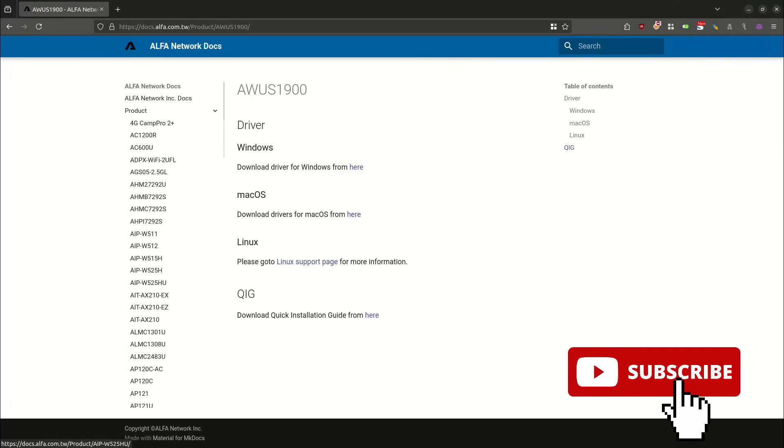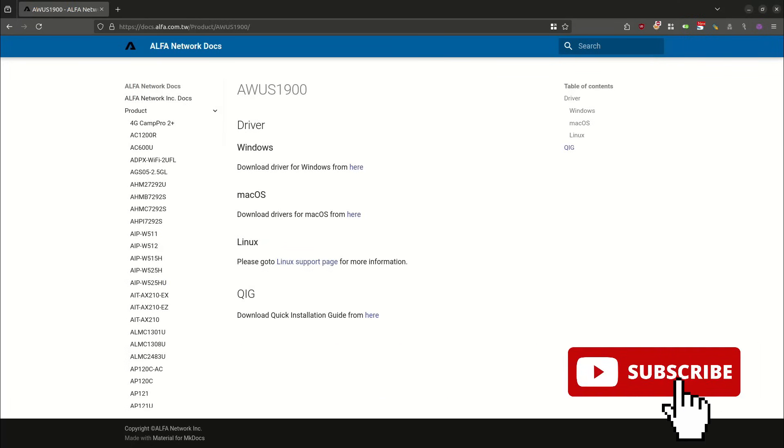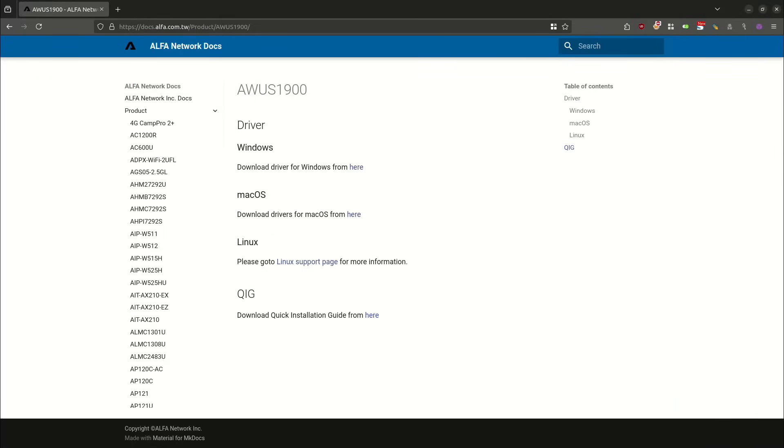It takes us to this page where we have links for drivers, depending on if we are doing this on Windows, macOS, and Linux. So we're going to click on the link for Linux support page.